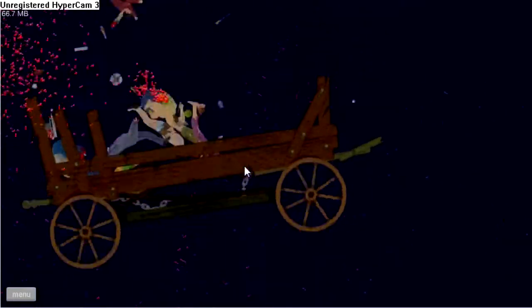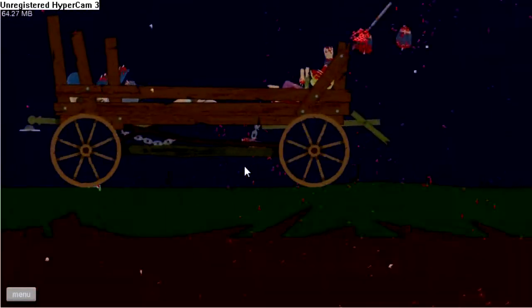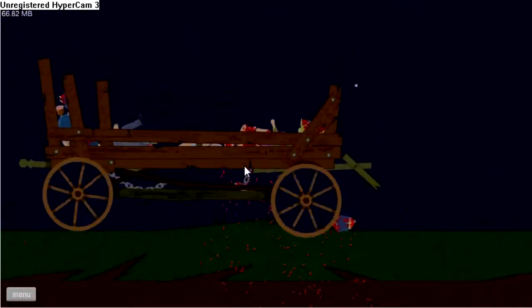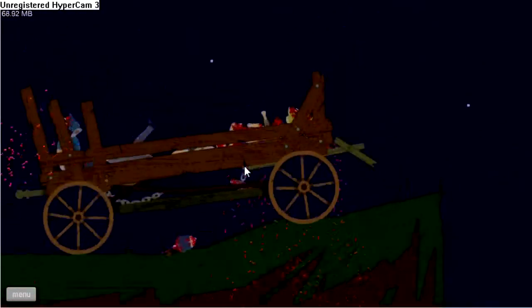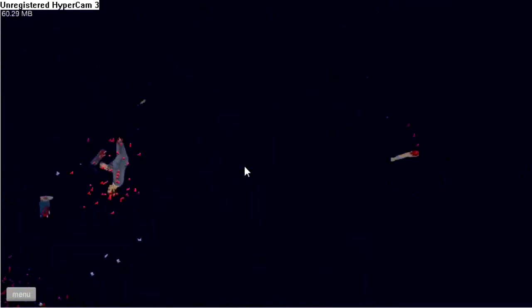By the way, if you don't know what this game is, it's on totaljerkface.com, so if you want to play this just go and I'll leave the link in the description for you guys. This game is just amazing. It's so funny.